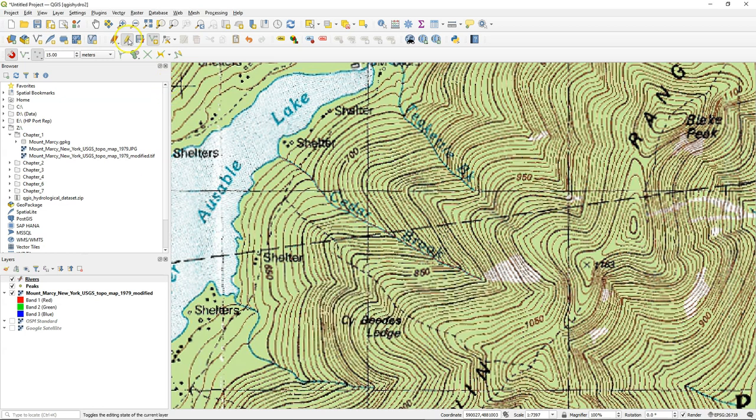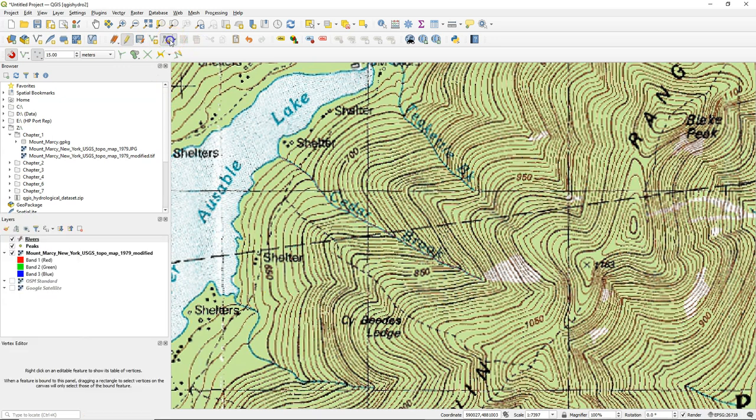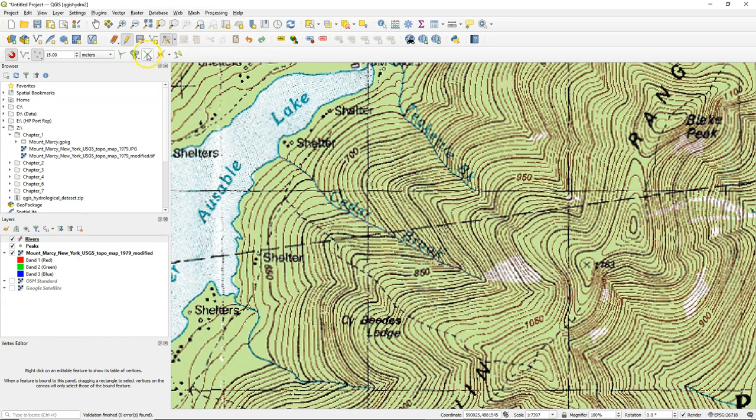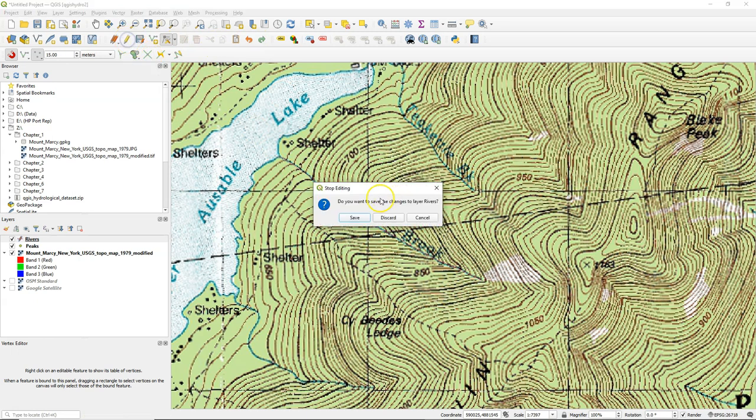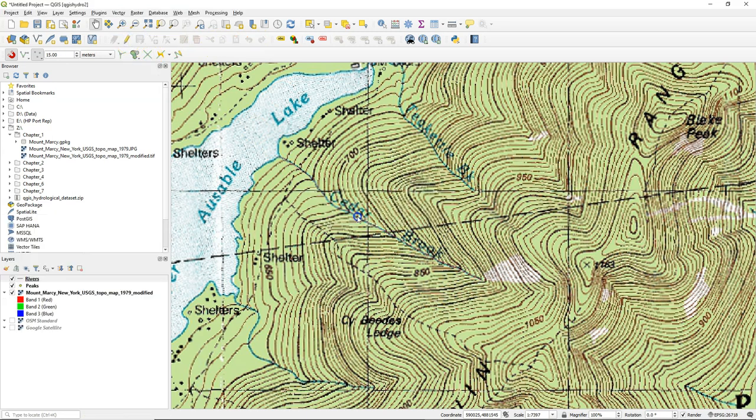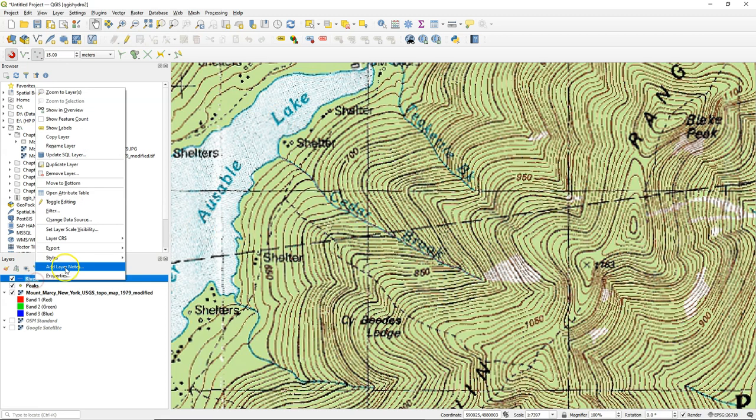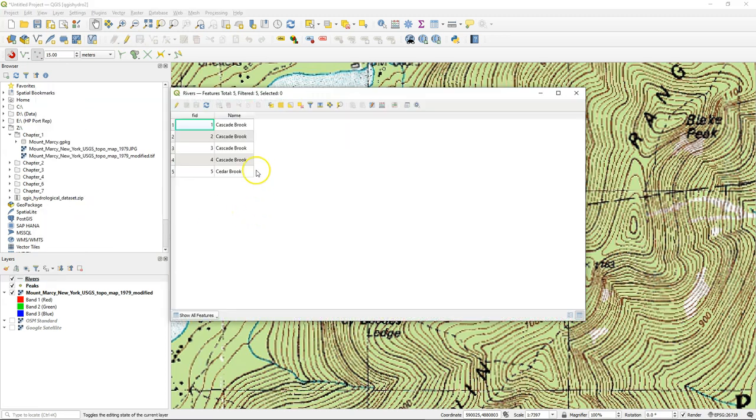Now I can save the line by toggle off the editing. Or I can make still corrections. Simply click on a vertex and move it. I can use undo. And it works similar to the points. Let's save it and check the attribute table.